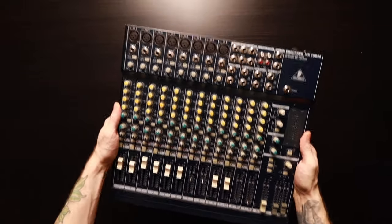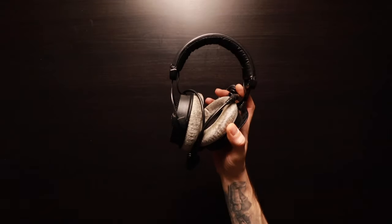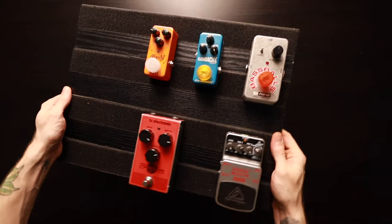We're going to use a mixer, headphones, and effect pedals.